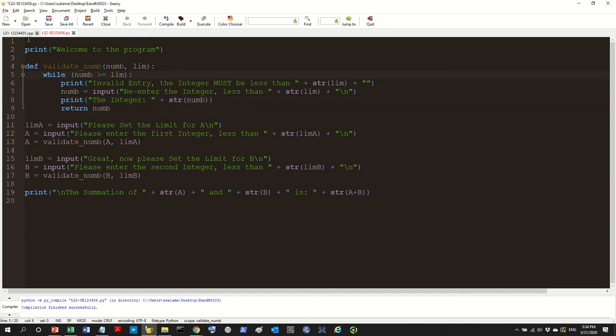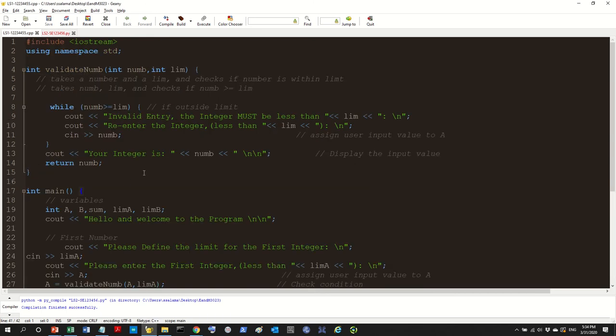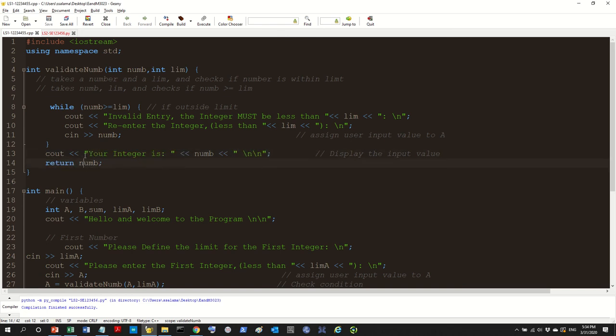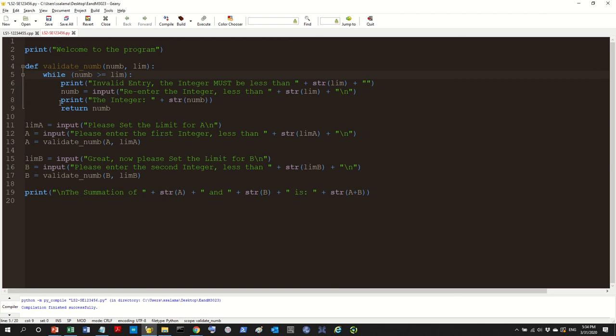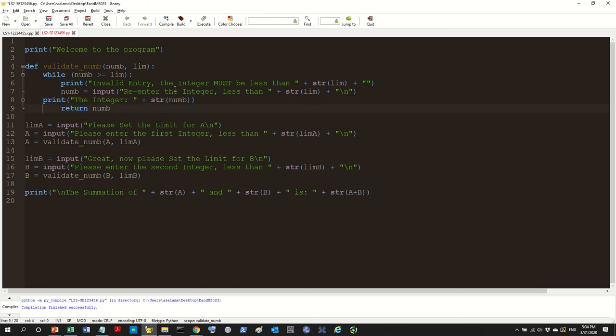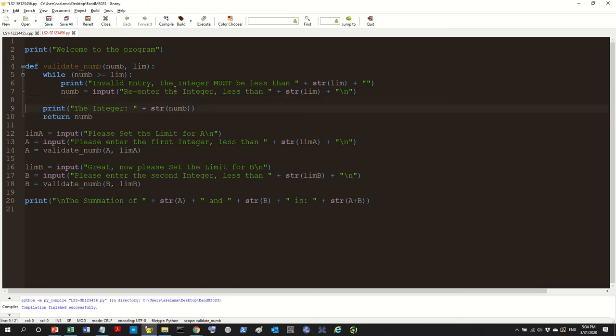But if you remember the function, the print was outside of the loop. And then the return was outside of the loop, this is our C++ function. So what we want is these two lines to be not inside the loop but inside the function itself. So you backspace here and backspace here and you're good to go.